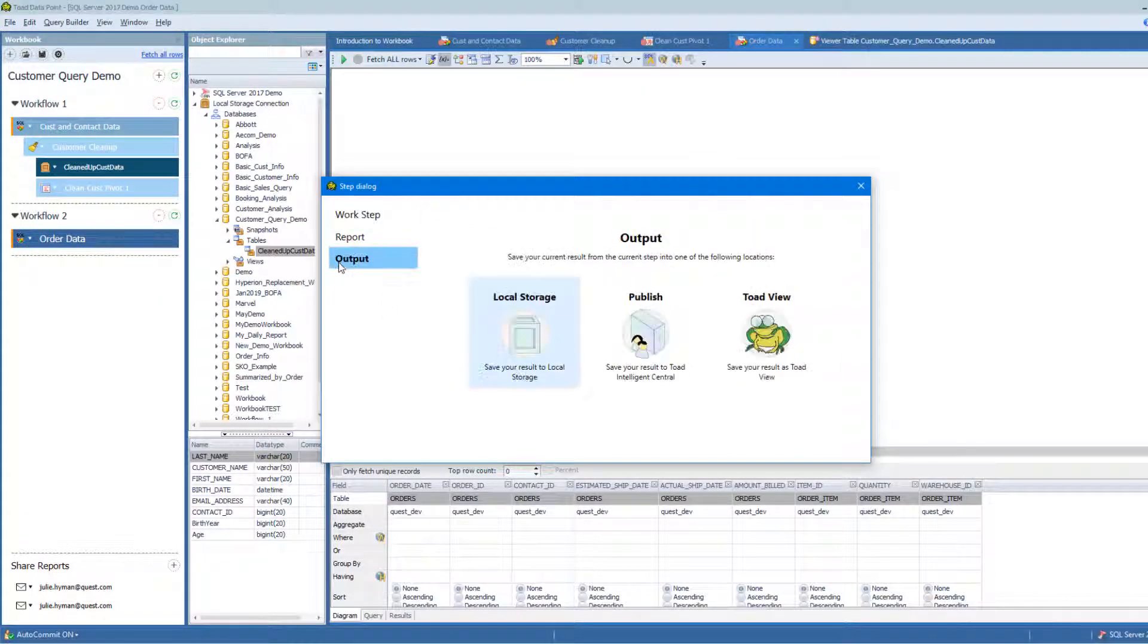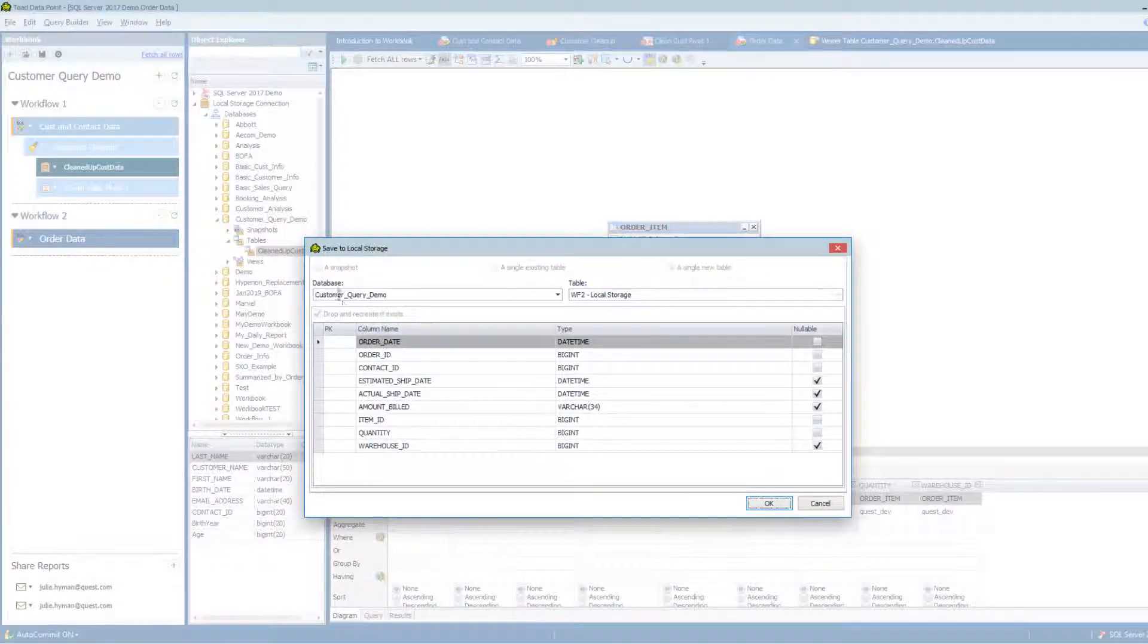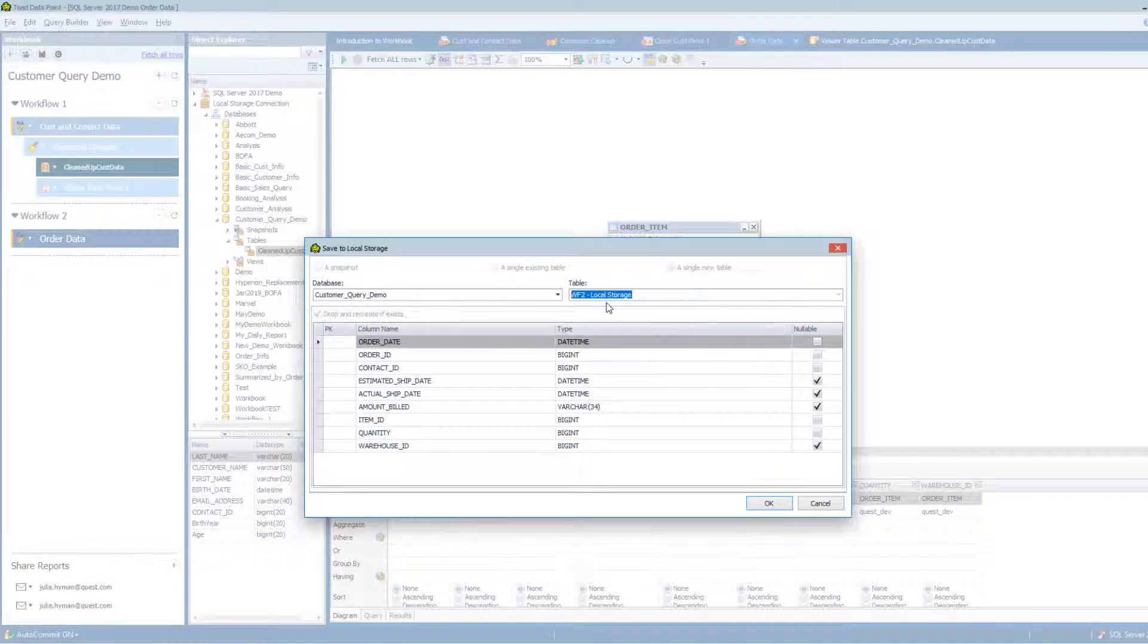Same kind of thing. Go to Output and go to Local Storage. Again, it's picking the right database for me. And instead of saying Workflow 2, Local Storage, I'm going to say Raw Order Data.